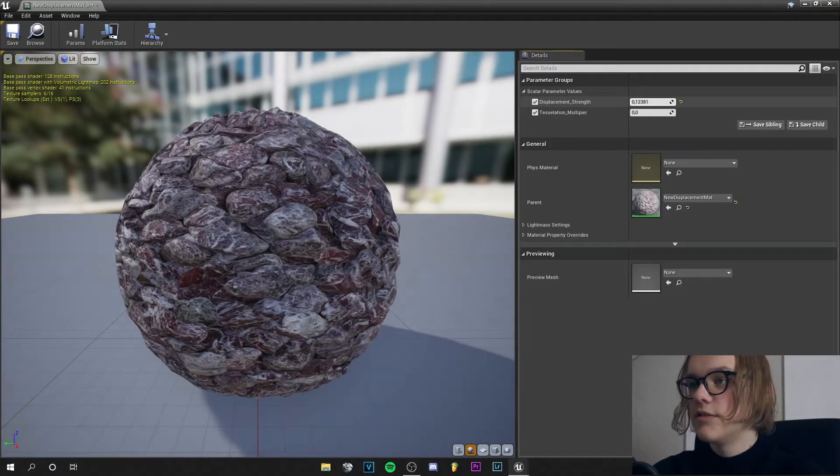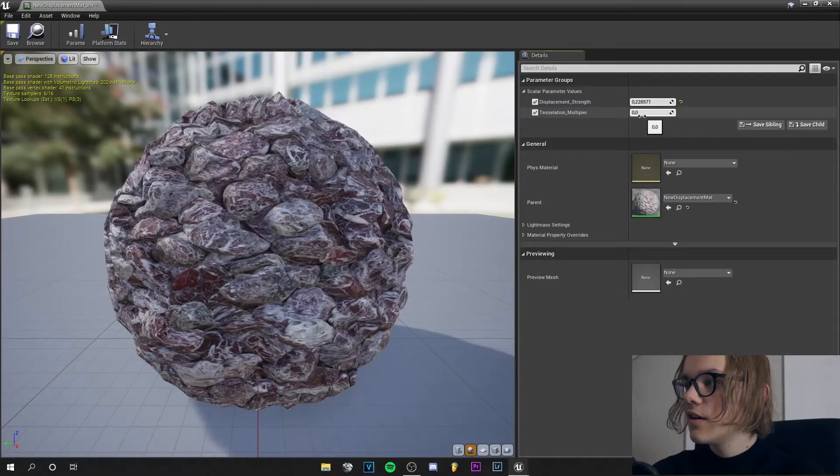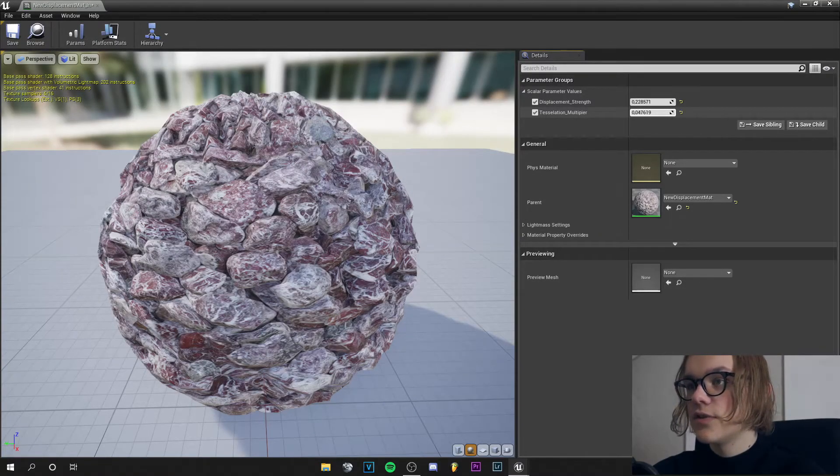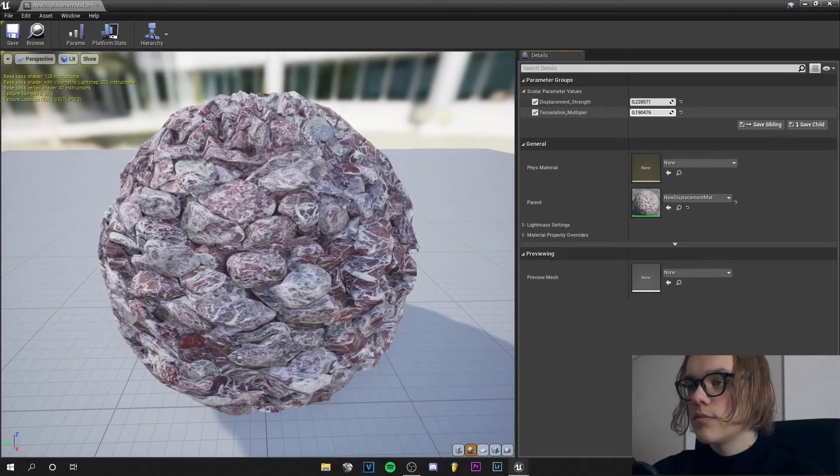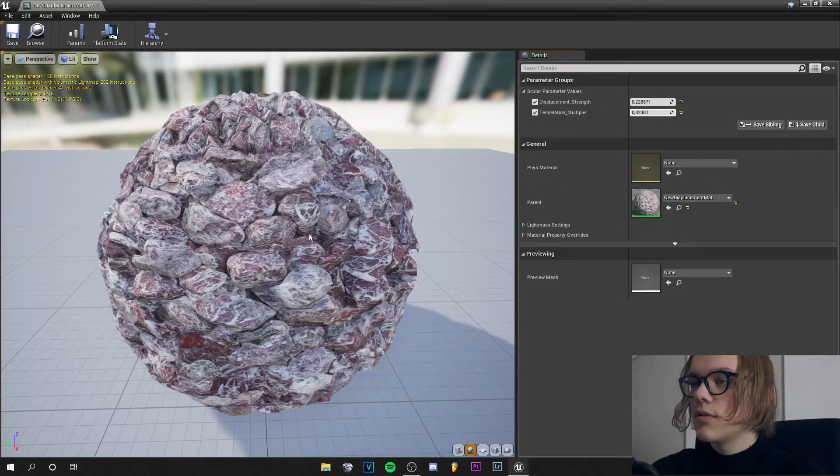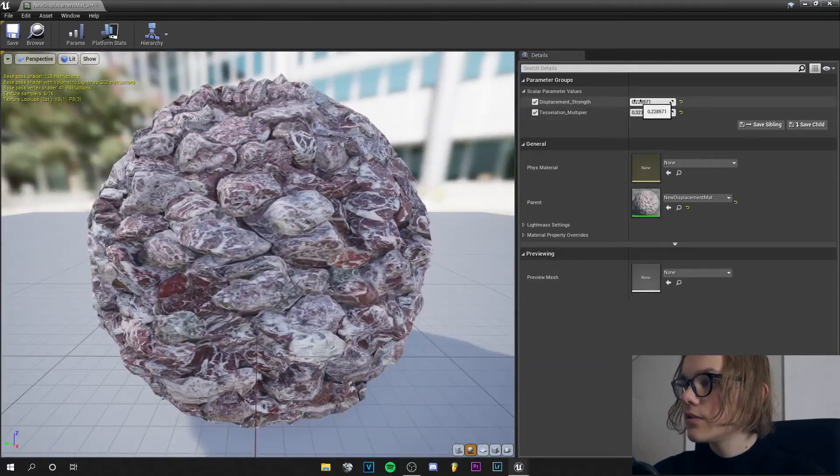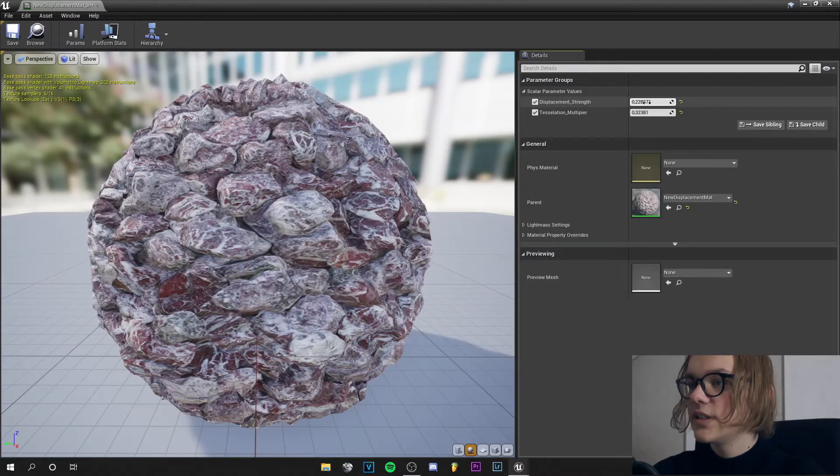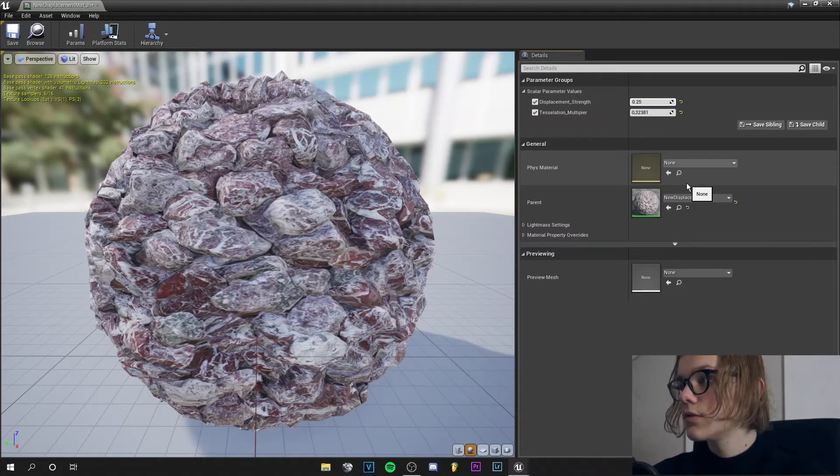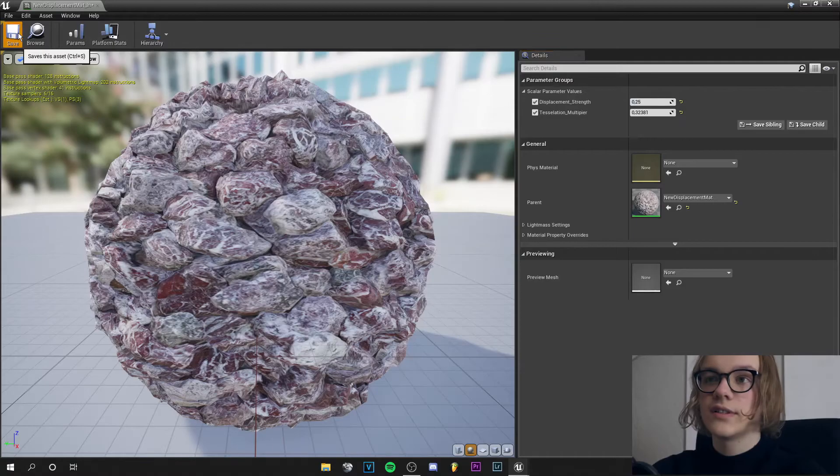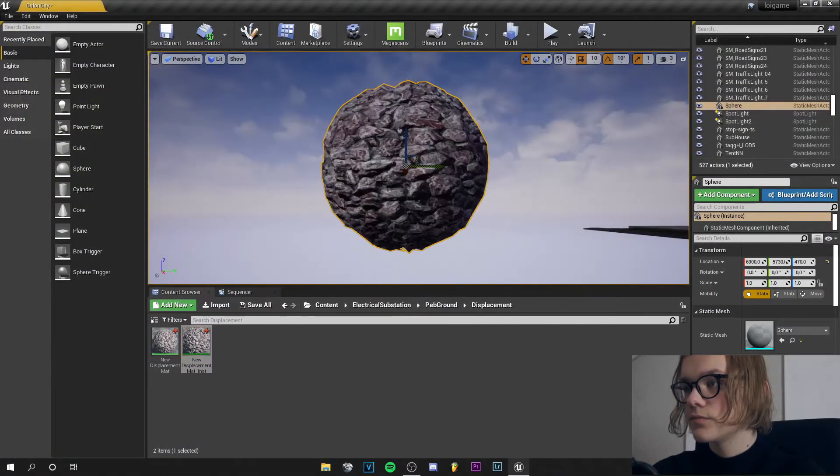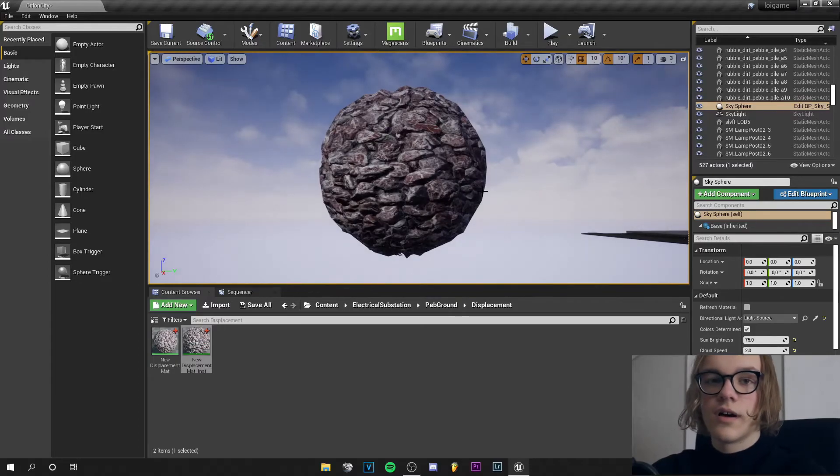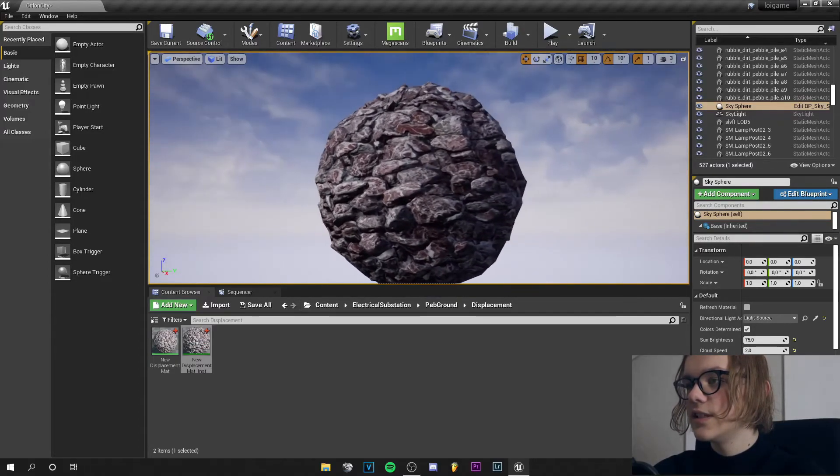And you can already see how displacement is happening. With tessellation multiplier it looks strange at first but then it looks good. So let's increase this number a little bit, let's say 0.25 and save this. And now you should have a really nice displaced material as you can see here.